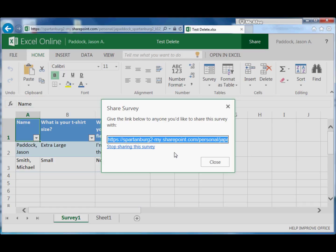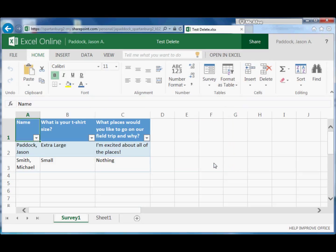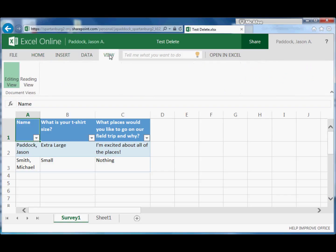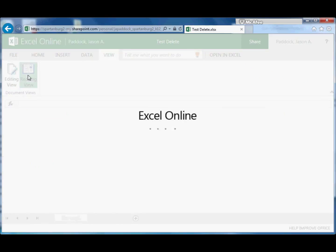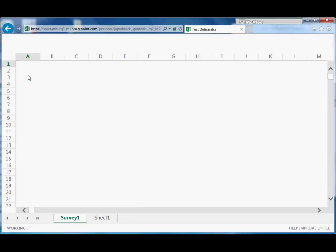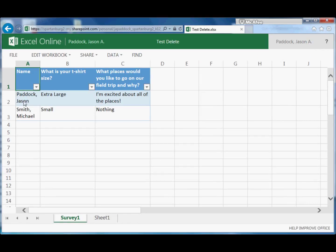One last thing: just like any document, when you first open a document you'll be in the reading view. So you'll be able to see your data, but you won't be able to manipulate the data or edit.